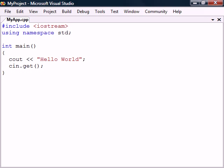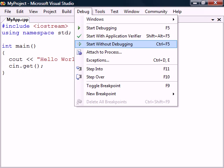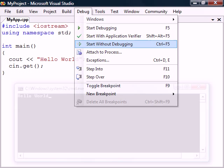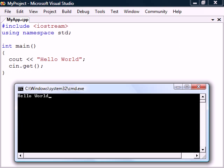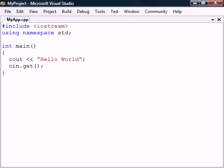We can now run the program by going up to debug and clicking start without debugging. Visual Studio then compiles and runs the application, which displays the text in the console window. When we then press the return key, the get method ends and thereby closes the program.